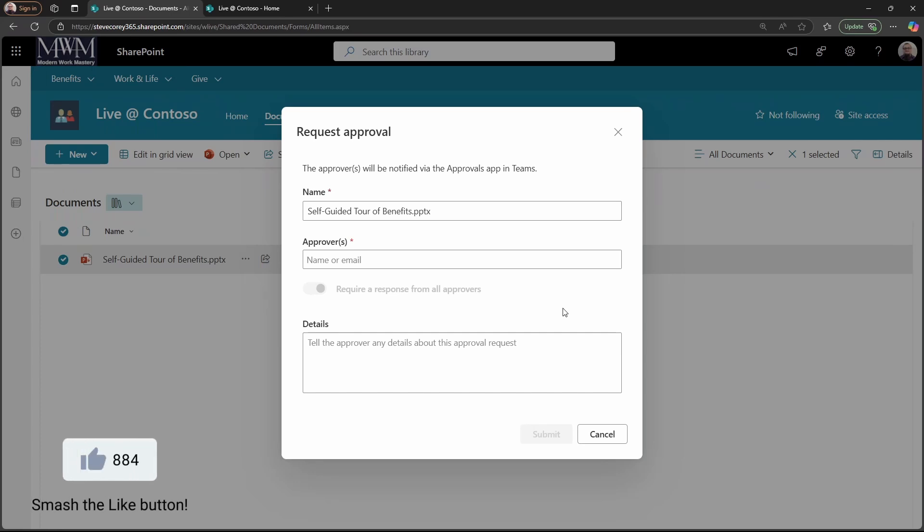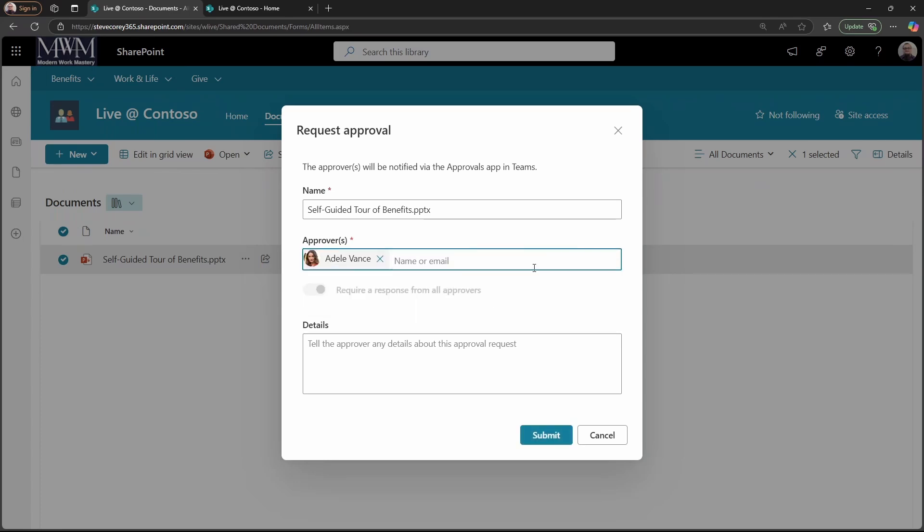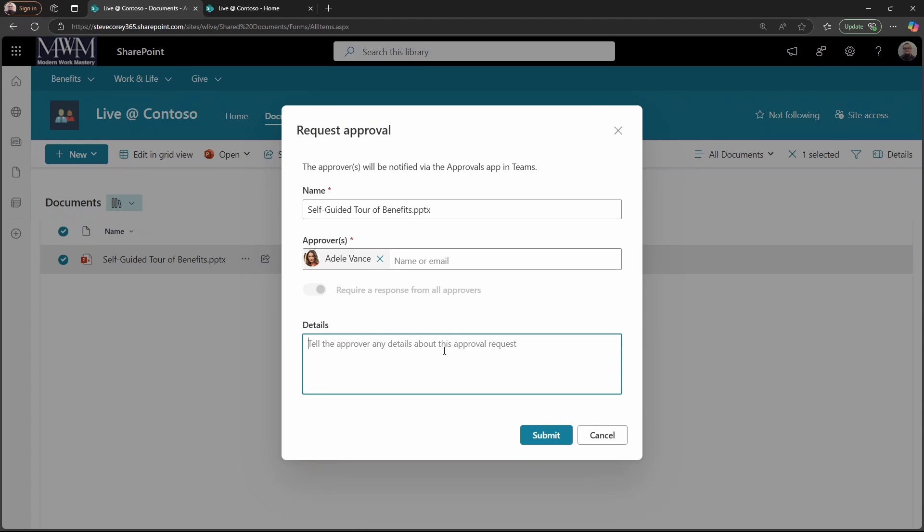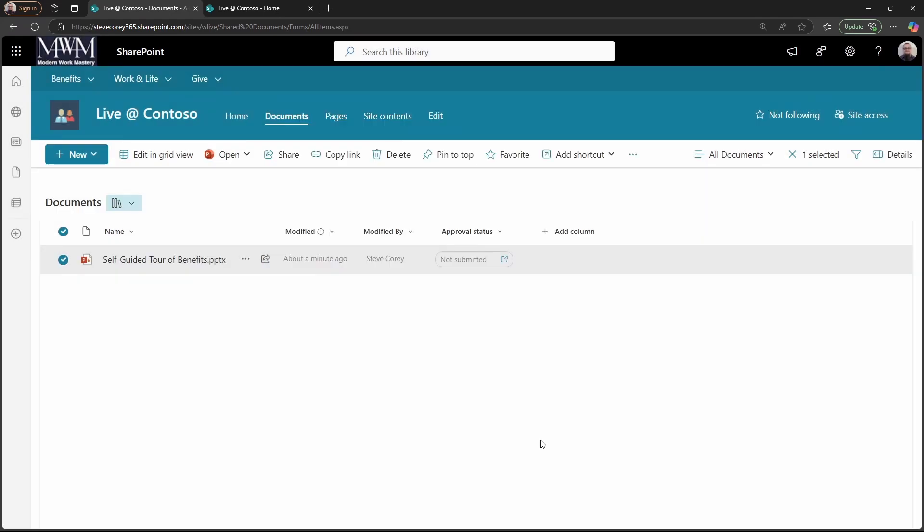Number one, who do we want the approval to be sent to? Who should be the approvers or approver of this document? We have one or more options here. We can pick Adele, and then we could type in Diego as well. And then that'll enable this other option require a response from all approvers. What that really means is, should everyone be required to approve this, or should just one of those people, and whoever responds to it and approves it first, then that'll end the whole workflow here. That obviously will only work if you have multiple approvers on here. Because if I delete Diego, the option goes away. So because there's only one approver, it doesn't really make sense to show that option. But we'll leave this with Adele Vance, and then I'll type in this. Please review this slide deck. We'll submit that.